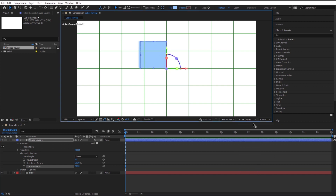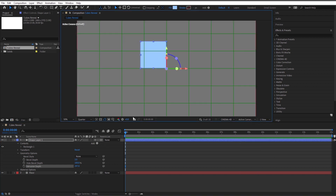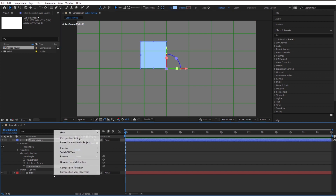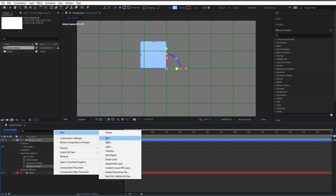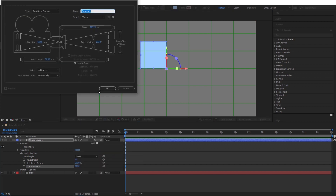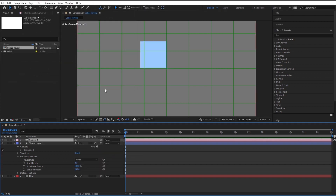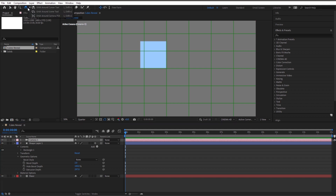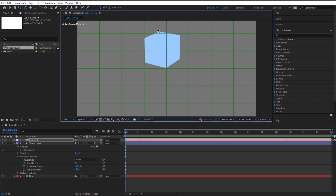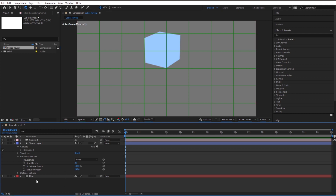Now we can see the height of our potential cube. Let's bring the extrusion depth out to where it looks almost like a square from this angle. Let's go back to active camera — there we go, this is a cube. I'll right-click and go New Camera, click OK. I'll go to the orbit camera tool — you can see this is a cube. Let me go ahead and delete that camera for now.